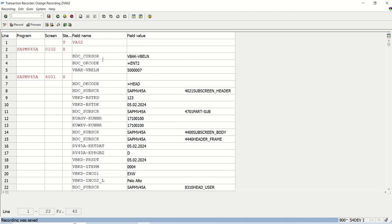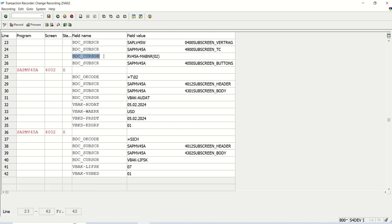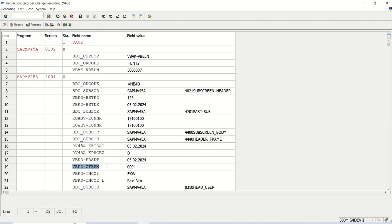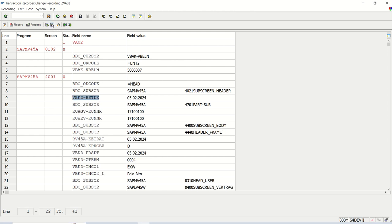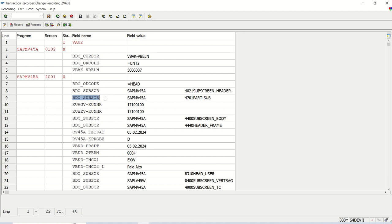My requirement is very clear. I will enter only sales order number on the screen and I want to update only one value, this delivery block VBAK-LIFSK. VBAK is a header table for sales order data, LIFSK is the delivery block field. All the other fields we have to delete from this recording. Only fields, not the BDC OK code or BDC service screen code. On the first screen here, this is the sales order number which I will pass as input. After this, the PO number I will delete.